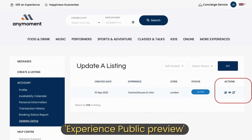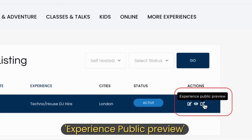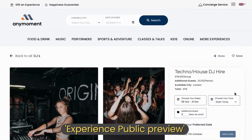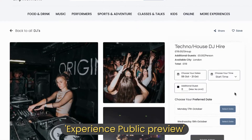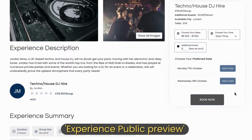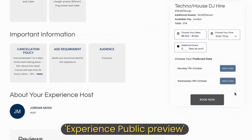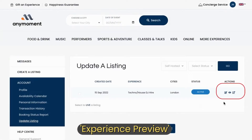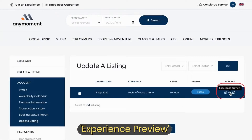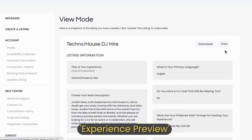To see a preview of what your listing will look like on a website, select experience public preview. This is an example of one of my listings on the website. You can also view all the information you have provided on your listing under experience preview.